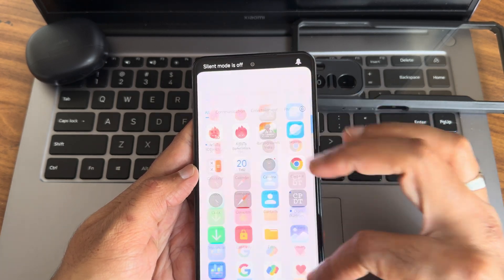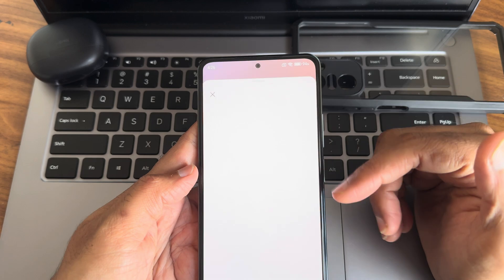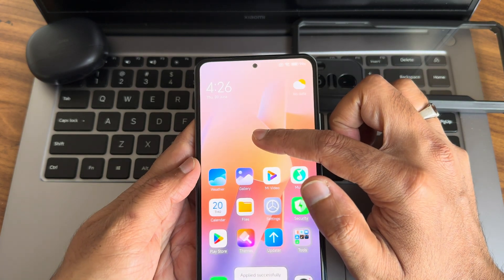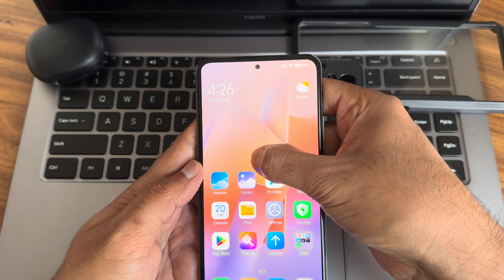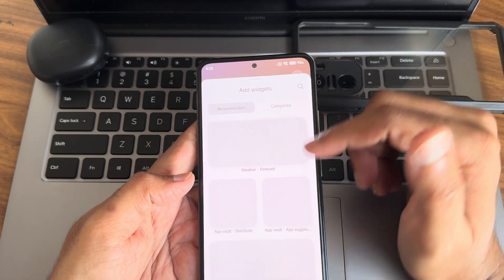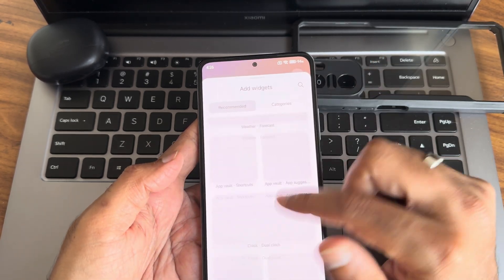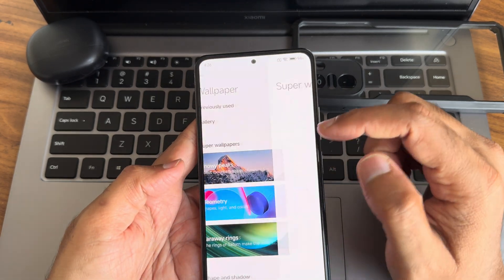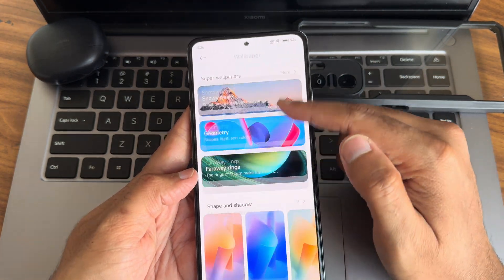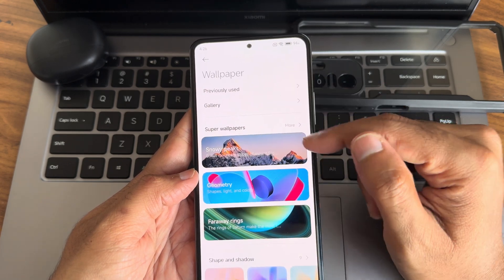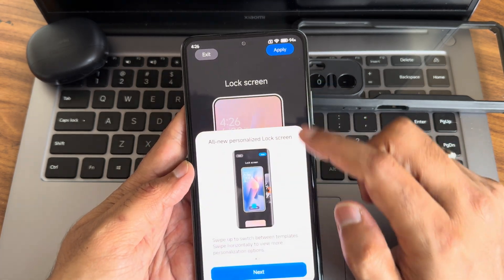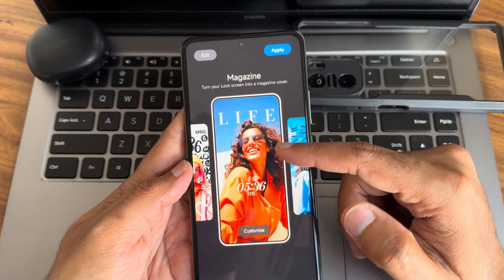You can edit icons — plenty of icon options are provided. Press and hold on the home screen to access widget support; global and other widgets are available, though they take some time to load. In wallpapers, you get super wallpapers that apply directly without needing to download separately. There are also various other wallpaper types available.